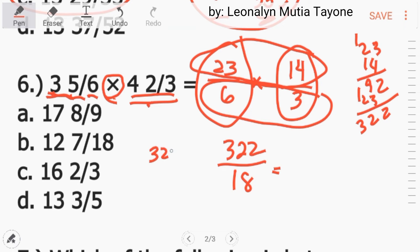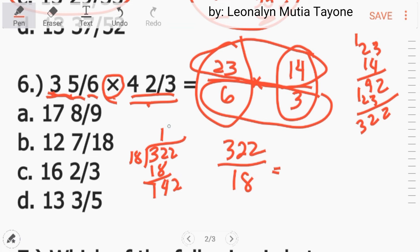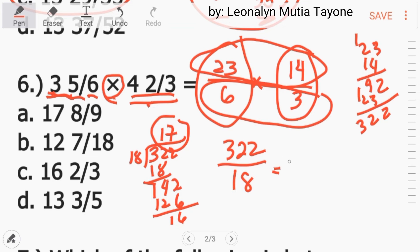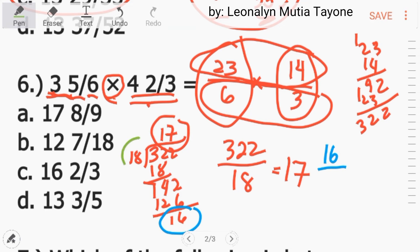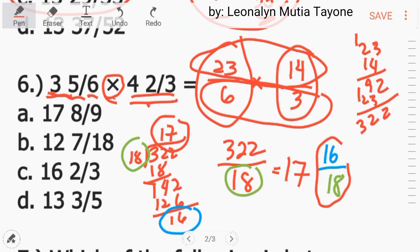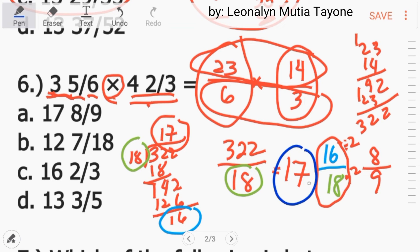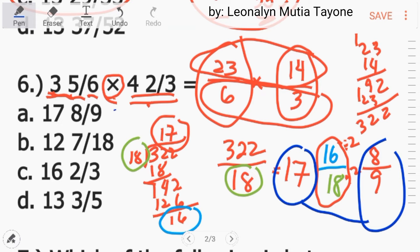Para mas klaro lang, i-divide natin. 322 divided by 18: yung whole number ay 17. Ito yung numerator natin: 16. At itong 18, kopyahin lang as denominator. Itong 16 over 18, pwede pa natin ma-simplify. Ang greatest common factor nitong dalawa ay 2. 16 divided by 2 is 8. 18 divided by 2 is 9. So ang answer dito ay 17 and 8 over 9, letter A.